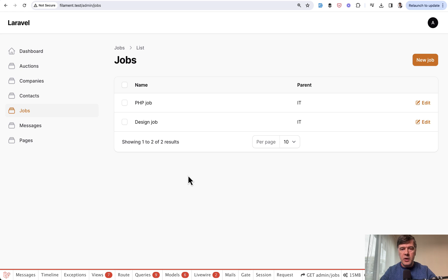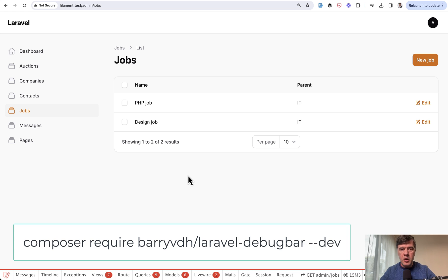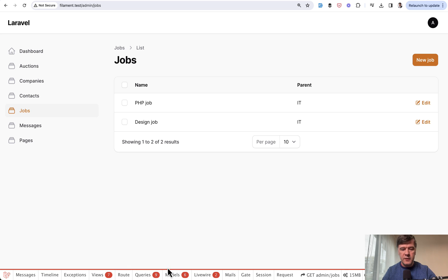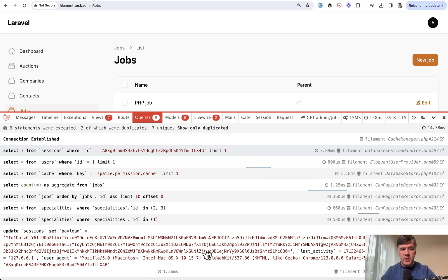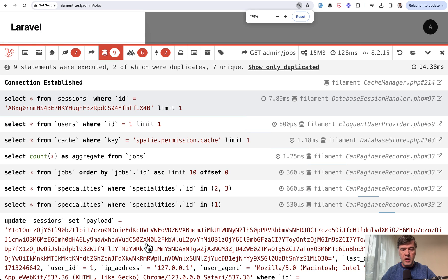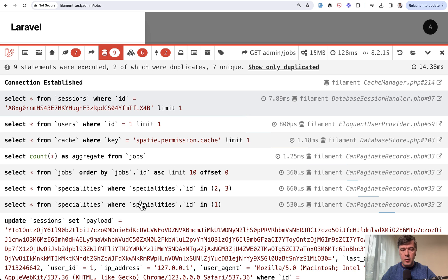To see the queries under the hood, I have installed Laravel Debug Bar, which you can do by composer require barryvdh/laravel-debugbar. At the bottom you have this bar with queries. If we zoom it in, we have two queries for specialties.